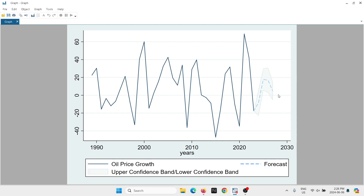And there we go — we actually created a different version compared to what we initially had, and I actually like this one better. This is basically the way that you are going to be shading the area of your forecast.